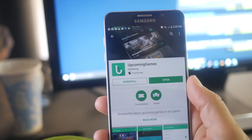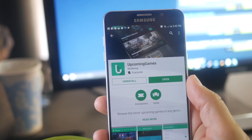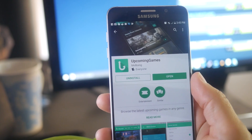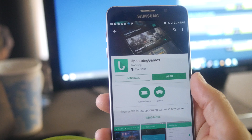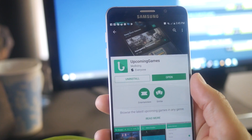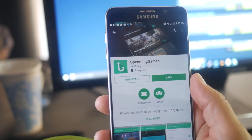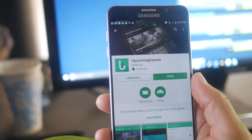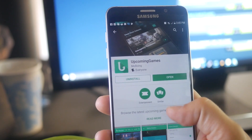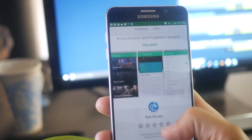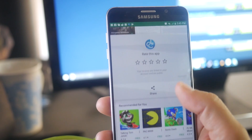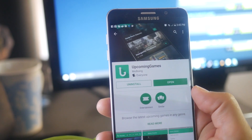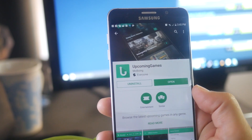Hey guys, what's up? Gary Simon of Coursetro here. I decided to do this video real quick because I put out a course about how to build an upcoming games app in Ionic 3, but I never really showcased the actual app. So I figured I'd use this opportunity to show you — I have it up on Google Play so you can download it.